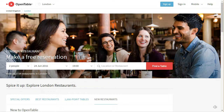Hi, this is Matt Cromwell, Head of Support at WordImpress.com. I want to do a quick video to help you understand how to find your restaurant ID on the OpenTable website.